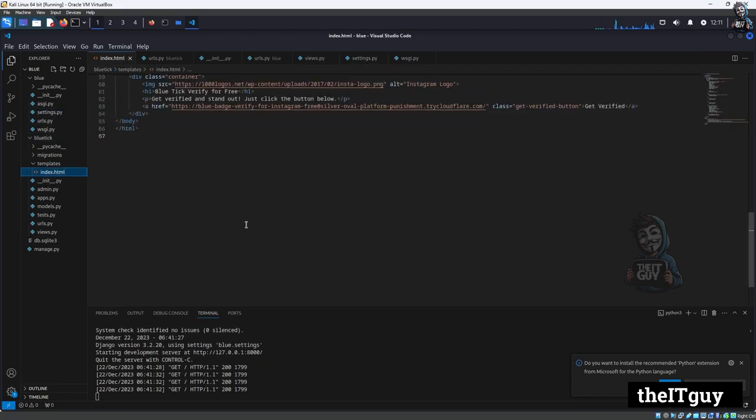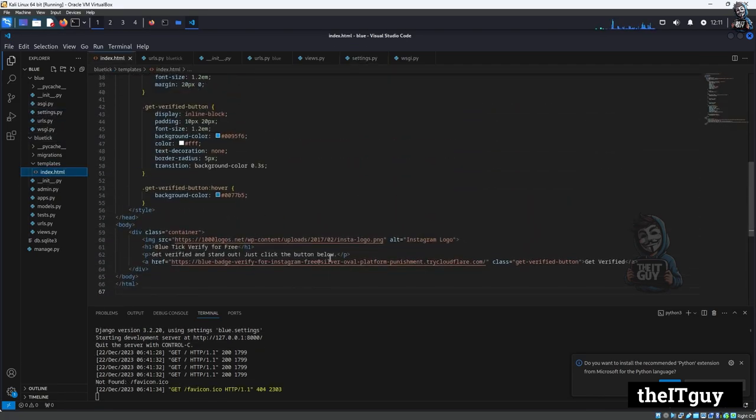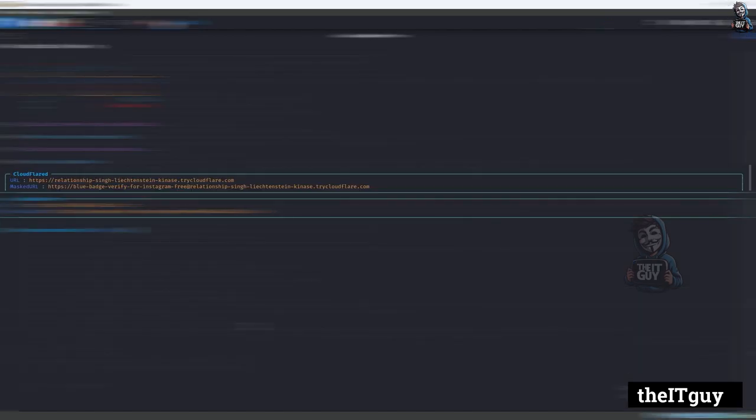Next I want to add the phishing site link. I have already added it to the href site. This is the Cloudflare link that is only one time usable for the Instagram blue tick verify page.